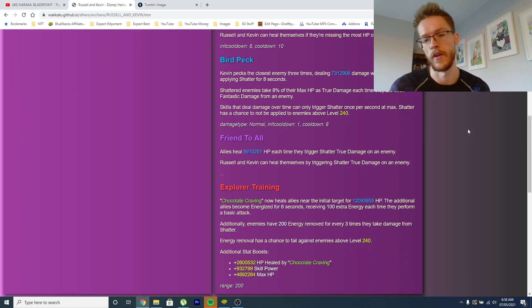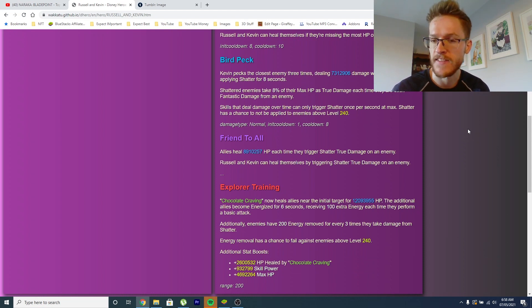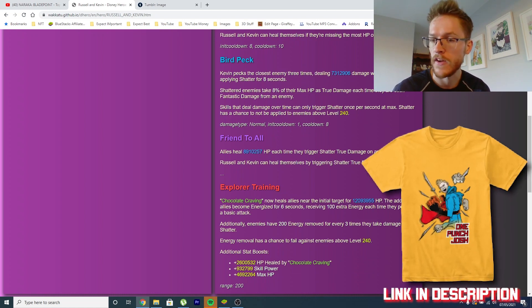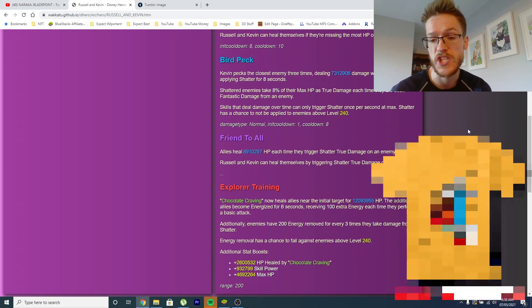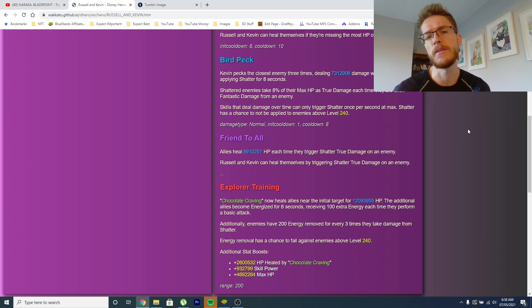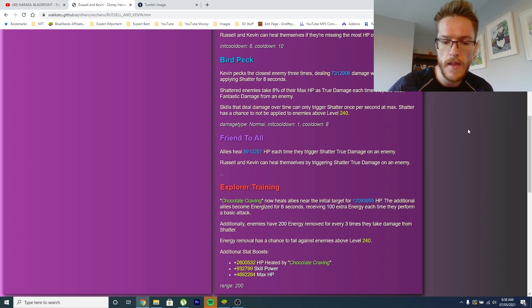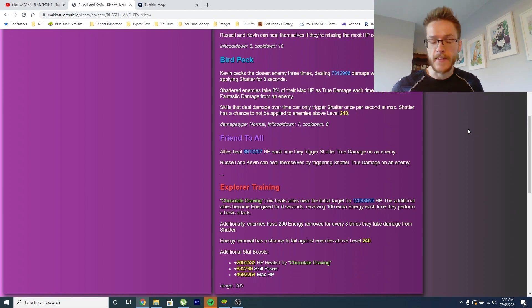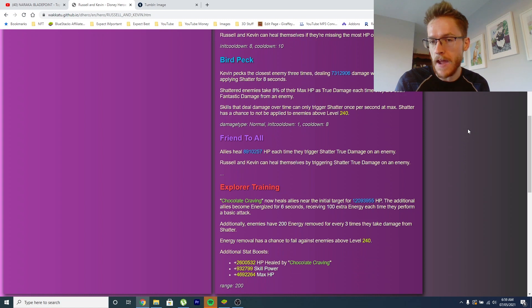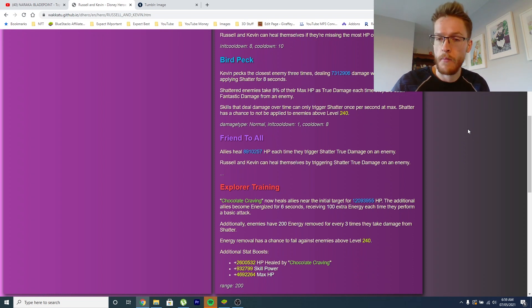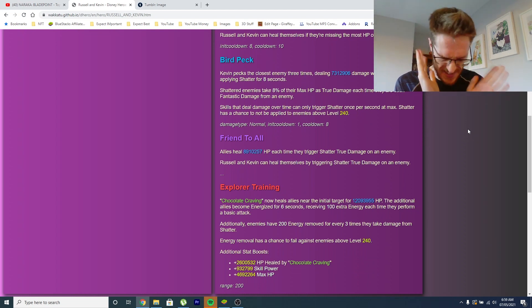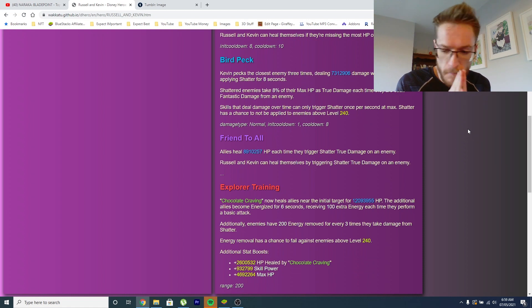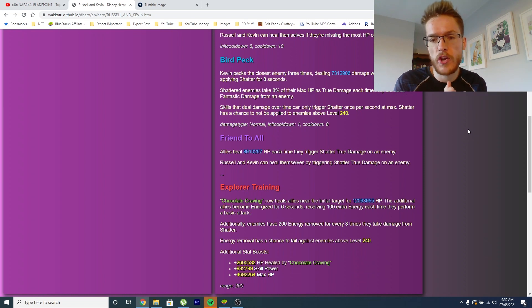Now we've got Friend to All, so it's a purple skill. Allies heal X amount of HP each time they trigger Shatter true damage on an enemy. Russell and Kevin can heal themselves by triggering Shatter. So basically you've just got to have a team with Shatter but I can't think of anybody else who actually deals Shatter, but obviously what that's saying is that every time he activates his Peck move which then allows people to Shatter, what that's going to do is potentially heal Russell and also heal the character who's hit that one first and done the fantastic damage. So you've got quite a loop there of healing potential which is mental. It is mental.